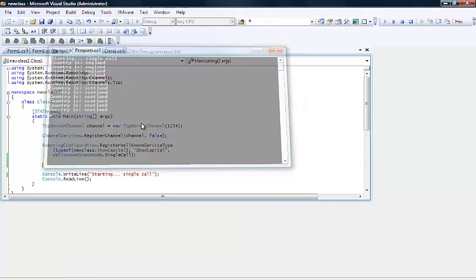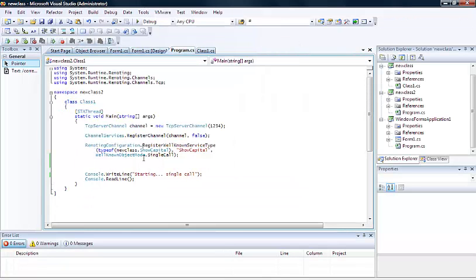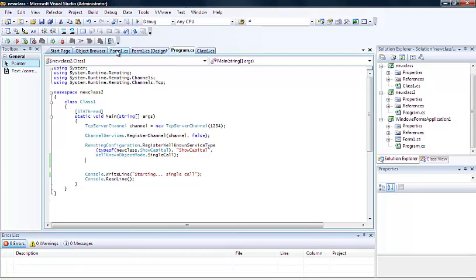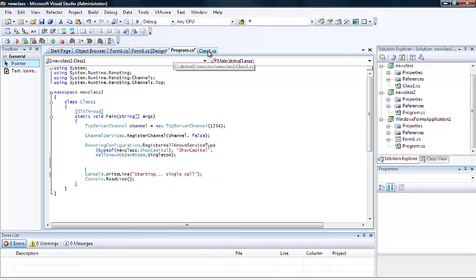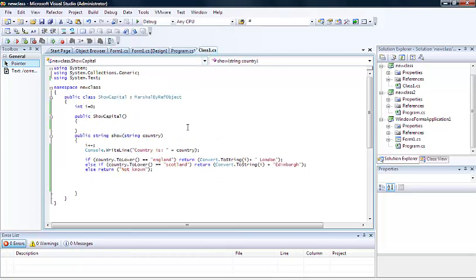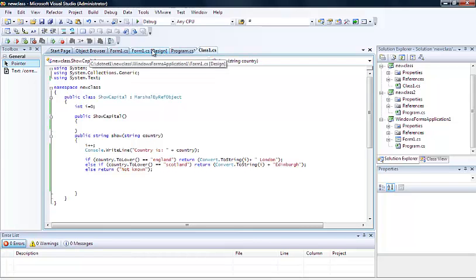Okay, so now if we go back and what we do is that we'll modify it so it's a singleton call, so this time we will create one object and then that one object will stay persistent for the time that the server is running.